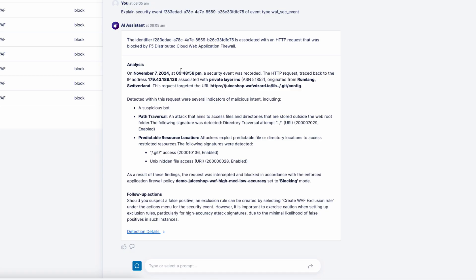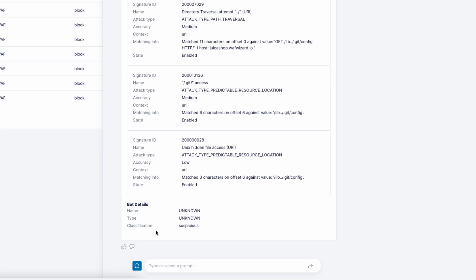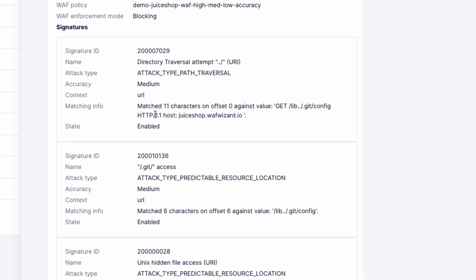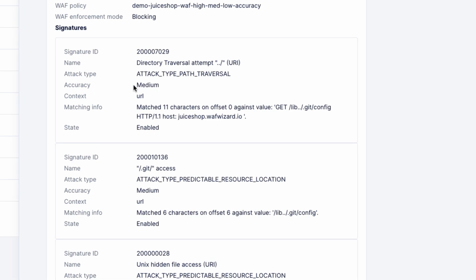And because it's trained on global event data collected across the entire F5 global network, it not only tells you the date and IP address of the event, but also provides recommended actions you can take immediately, such as recommended exclusion rules. Clicking on detection details will provide you information on the type of attack, attack signature type, and so much more.